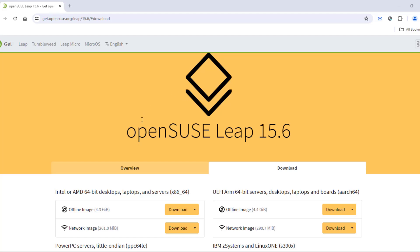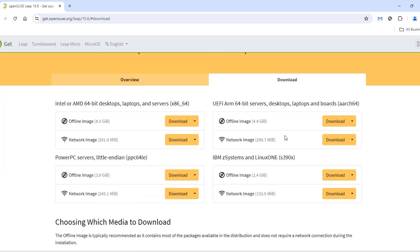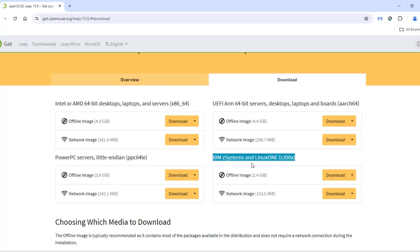In this video, I'm going to install OpenSUSE Leap version 15.6 in a virtual machine. There are some download options here: for Intel, for PowerPC servers, there's UEFI, ARM, 64-bit servers, desktop, laptops, and for IBM Z systems. I'm going to download the offline image, and this is for Intel.